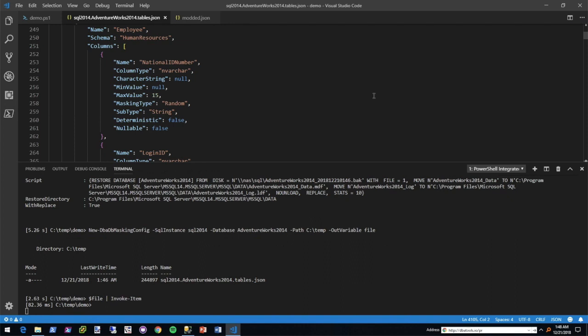The masking type, the subtype which is determined primarily by the config file, but there may be different times where you have to figure that out yourself. If you go to dbatools.io/mask, I actually talk about how you can figure out which values to put there. Deterministic, which is something that Sander is going to go over in a blog post soon, and then if it is nullable or not.